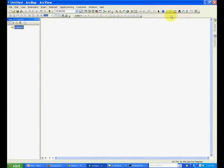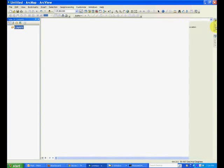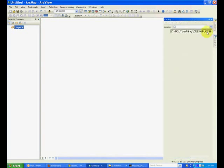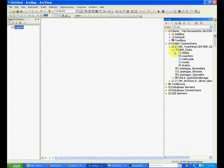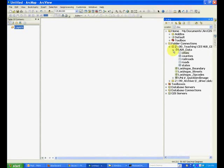In this tutorial we'll talk about different types of feature classes. From the catalog, go to the folder Lab One and in the US_data geodatabase.